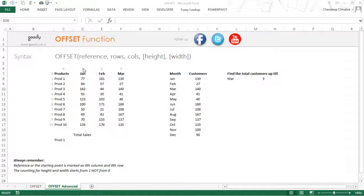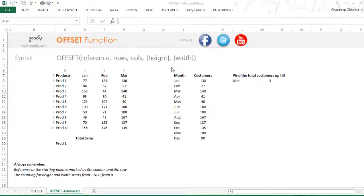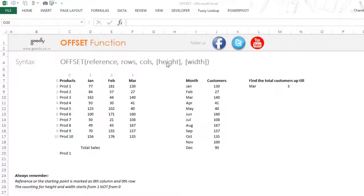That was the OFFSET basic, as I call it. Now let's take a look at the OFFSET advanced, which also comprises two other options called height and width, which are not compulsory but you can use them to have additional capabilities.